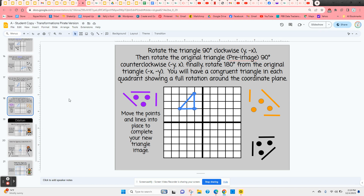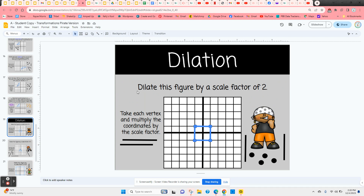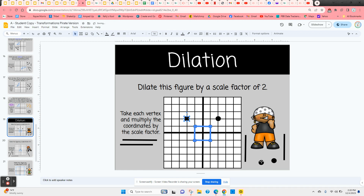Completed slides are available for the teacher to make checking student work easier. Next is dilation — changing a figure's size while keeping its shape. With a scale factor of two, the figure is two times larger, so coordinates of each point are multiplied by two. For example, point one, one becomes two, two and negative one, one becomes negative two, two. Students complete the figure and use bars to move them into place to finish the shape.